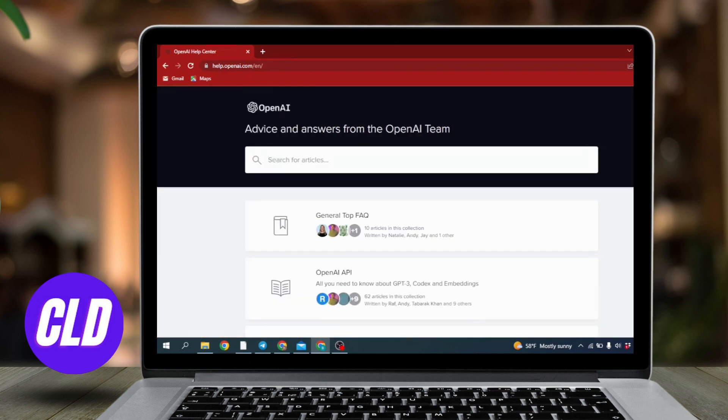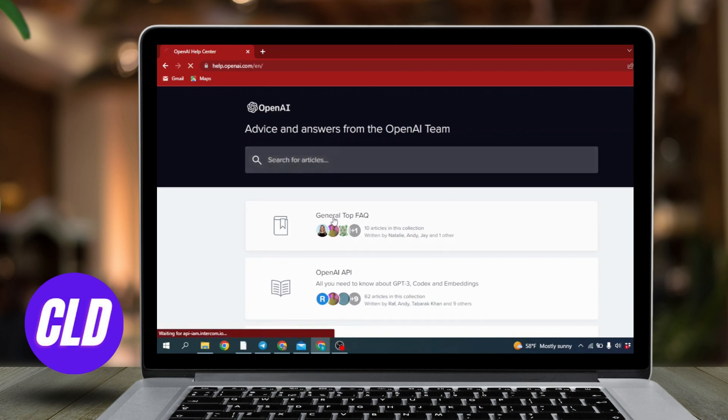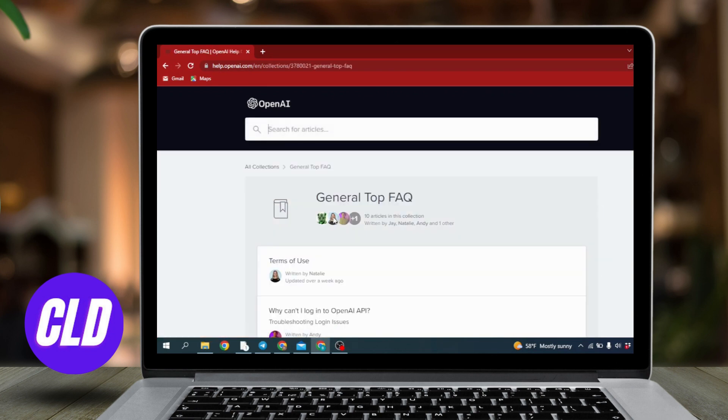Now this kind of page will appear. You have just opened the OpenAI help center. Now what you have to do is click on this option General Top FAQ, now just scroll down.